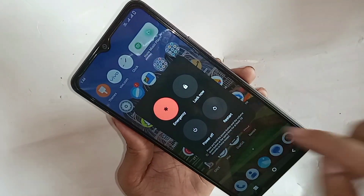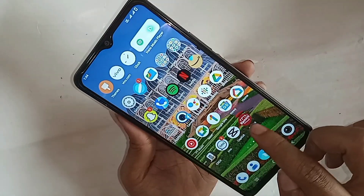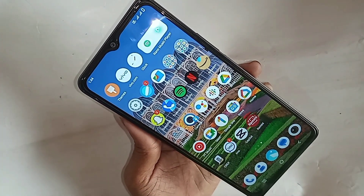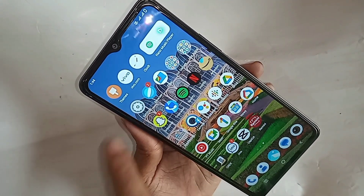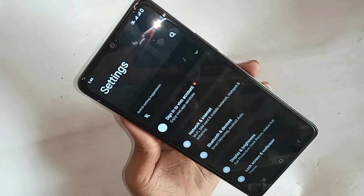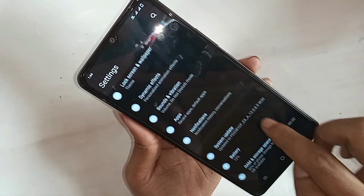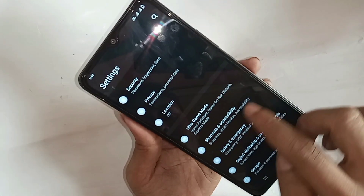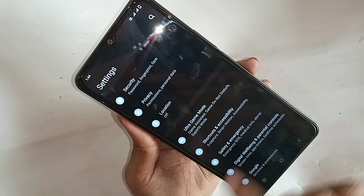I will also show you today how to make only pressing the power button show the power up, restart, and emergency options. If you want only pressing the power button to show these three options, go to Settings, then scroll down and you can see an option called Shortcut and Accessibility.